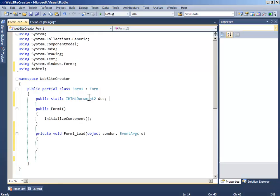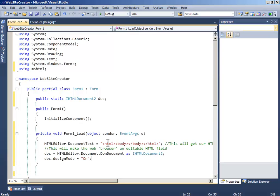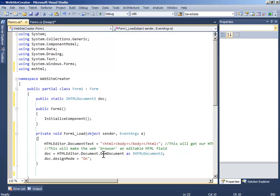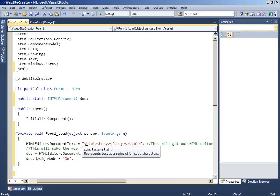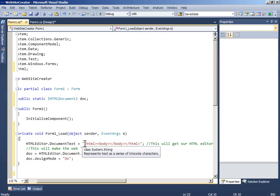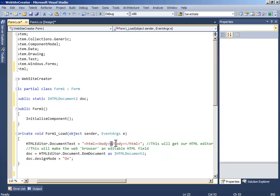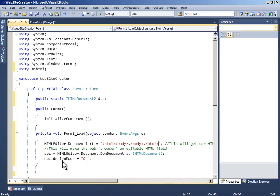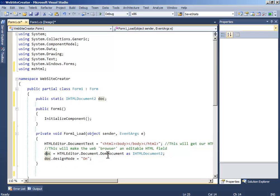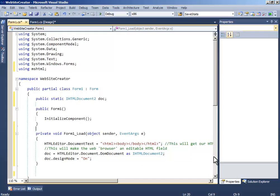Now when the form loads, write HTMLeditor.DocumentText equals the HTML template with opening and closing HTML and body tags. This will get our HTML ready and make the web browser a place where we can create a website.